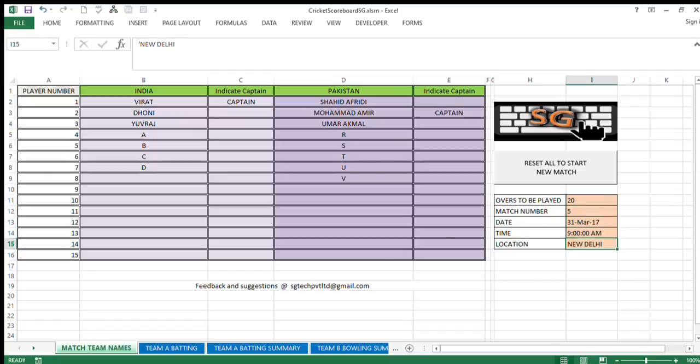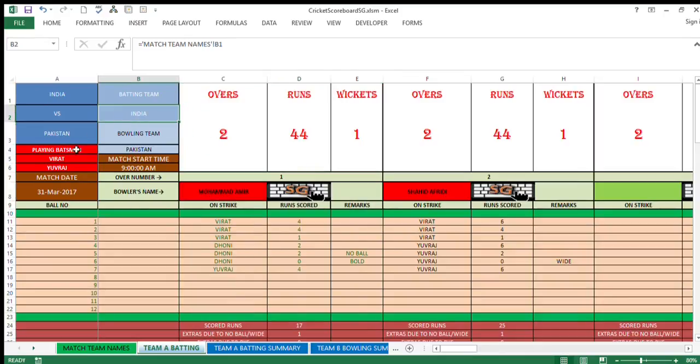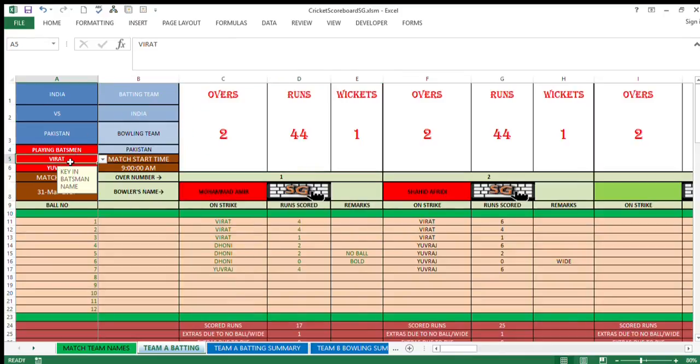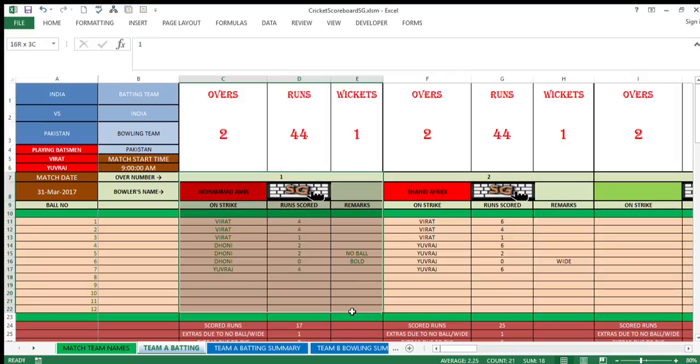Date of the match, time of the match, and the location where it's going to be played. Now when the match starts, come to the sheet where this field is already populated. Batting by Team India, playing batsman you'll be able to select here from the dropdown menu available.